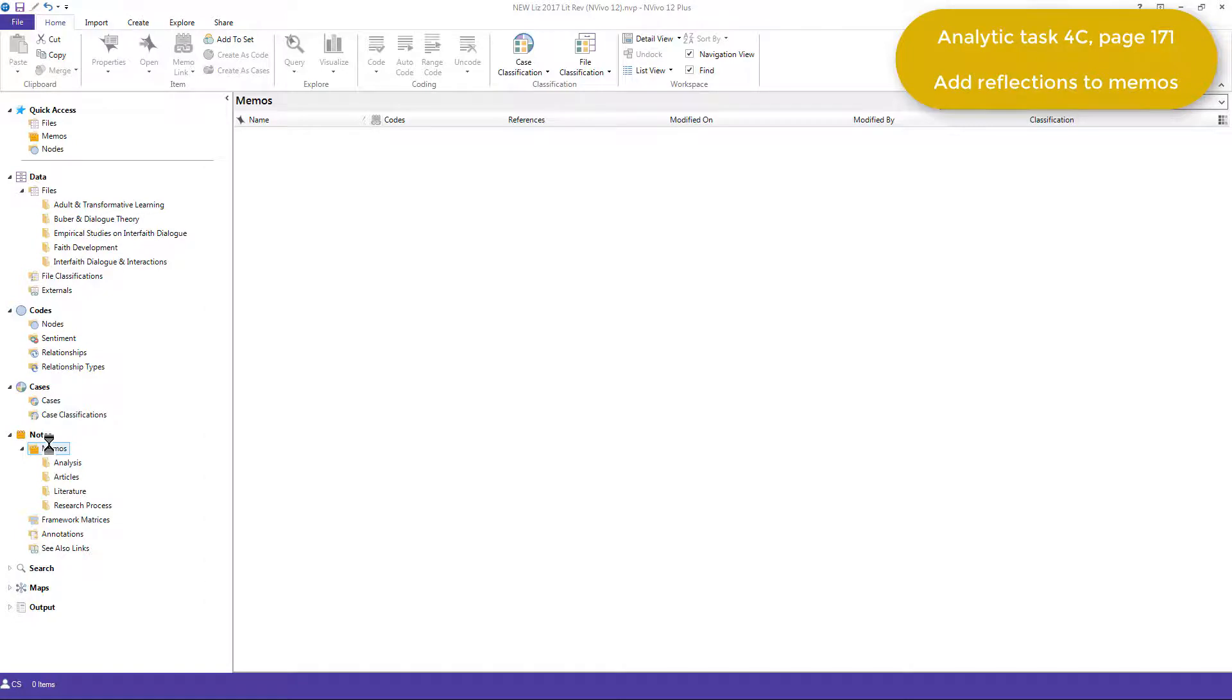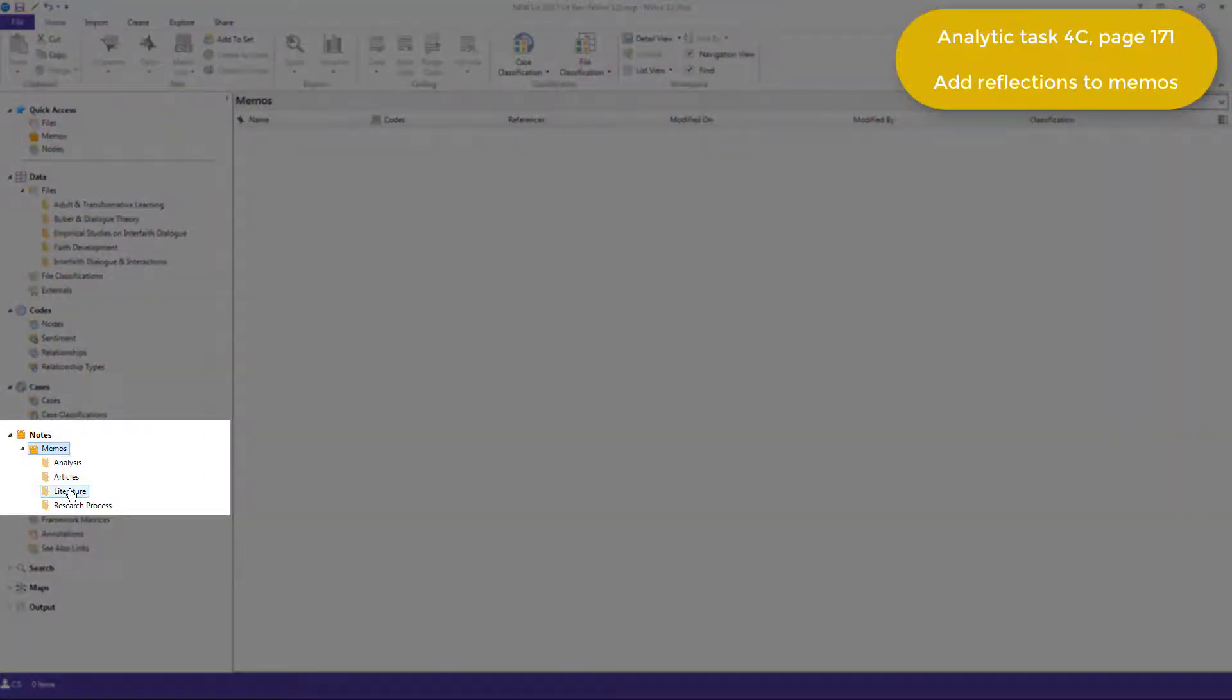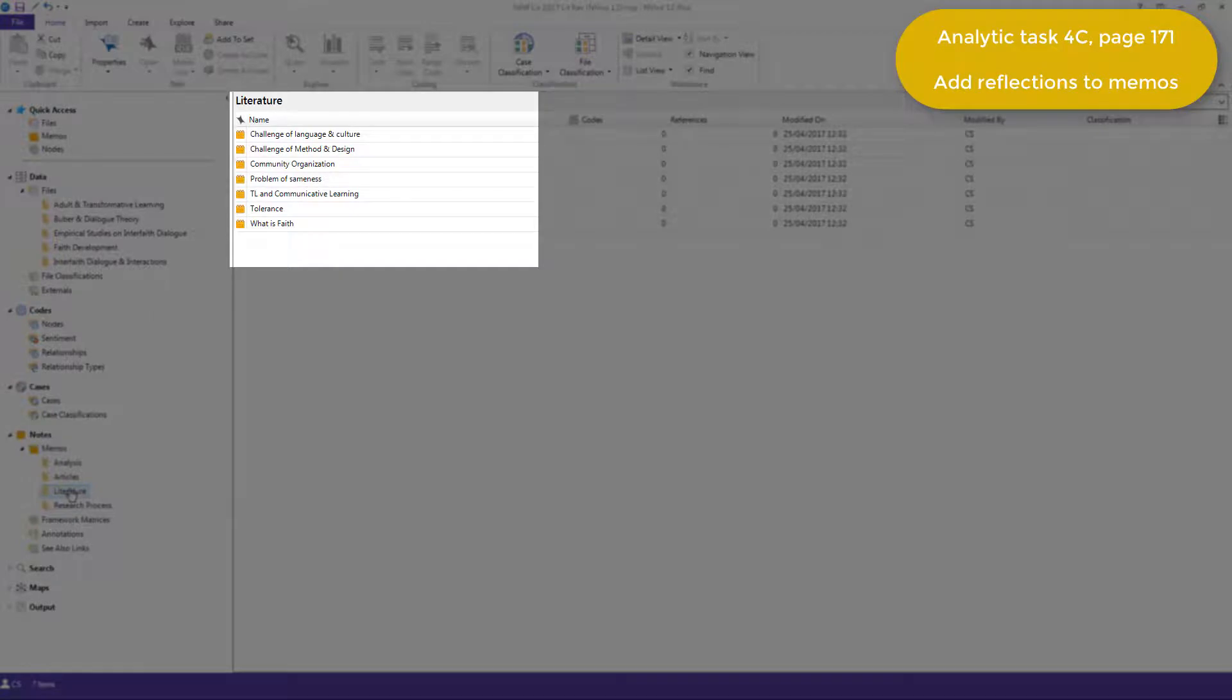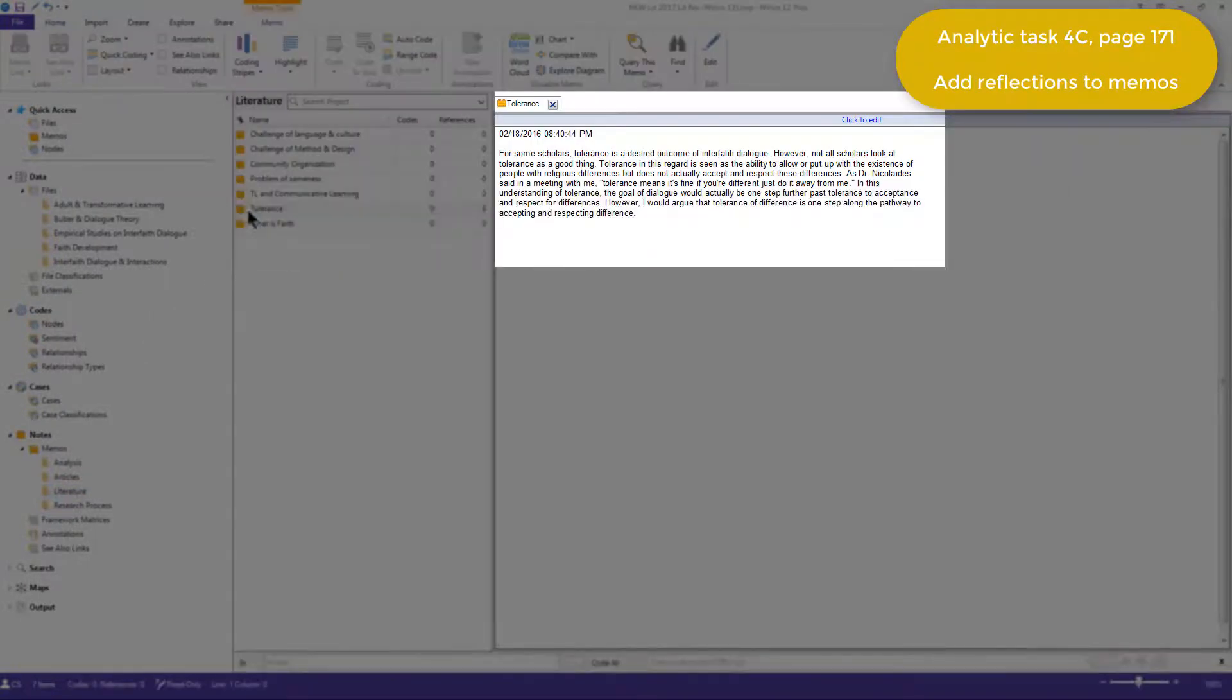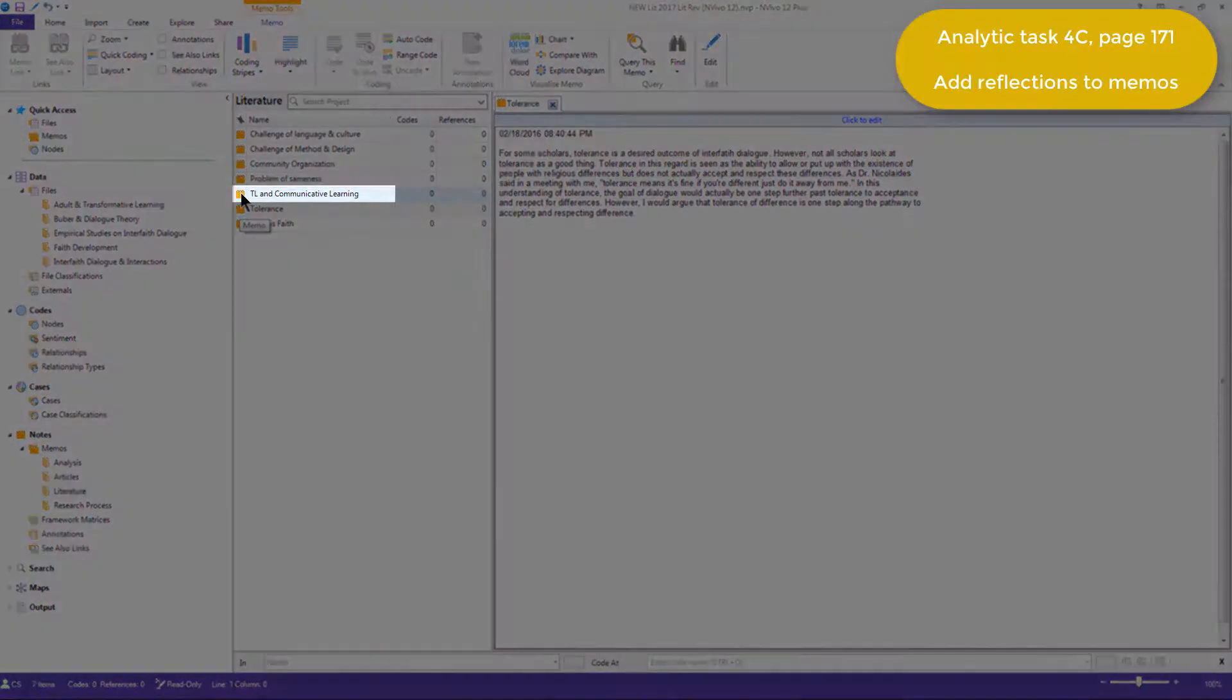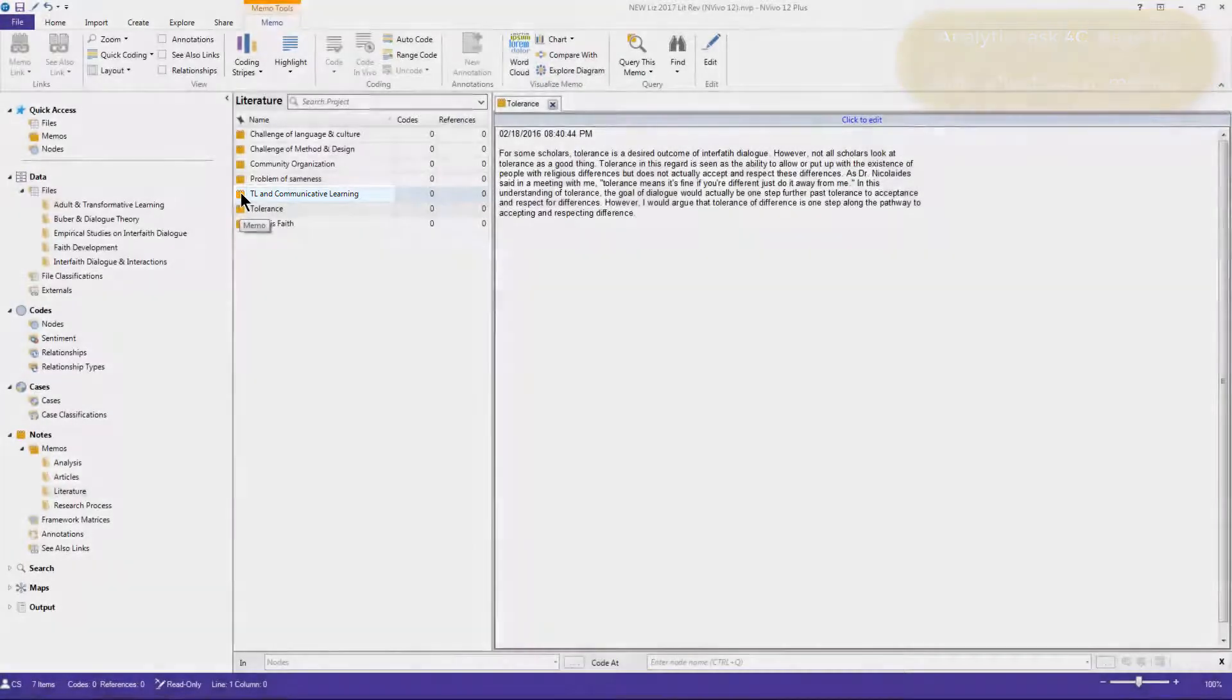So if we look in the folder for literature under memos, we can see the tolerance memo, which I can open up, and this one here, transformative learning and communicative learning, which was a result of merging two memos.